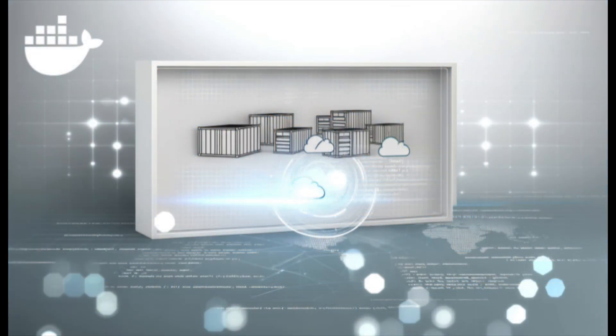First, let's talk about Docker. Docker is a powerful platform that allows developers to create, deploy, and run applications in containers.